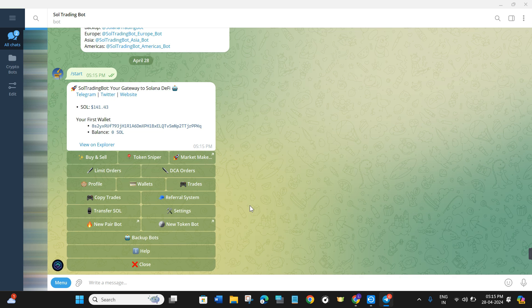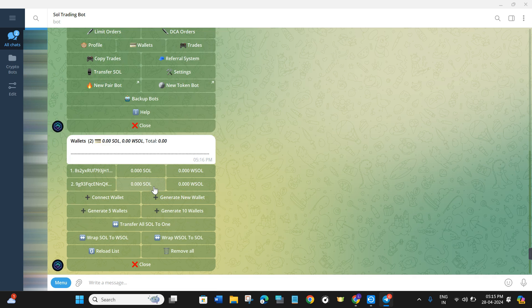Now if you are completely new to Sol Trading Bot, it simply means that you haven't created your wallets on it before. So before proceeding to any of these steps, you first have to create your wallet. For that you are going to see the Wallets tab, so if you click on Wallets you will be redirected to this page where it will show you your current active wallets.